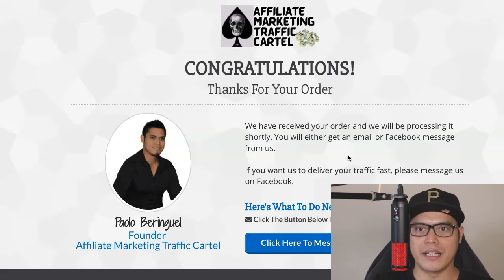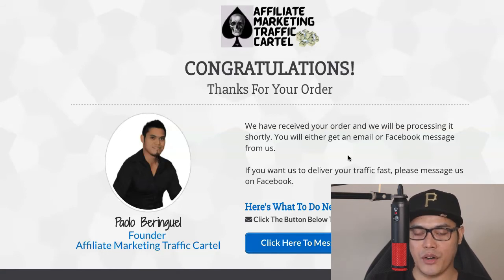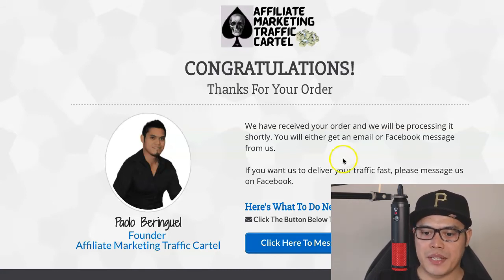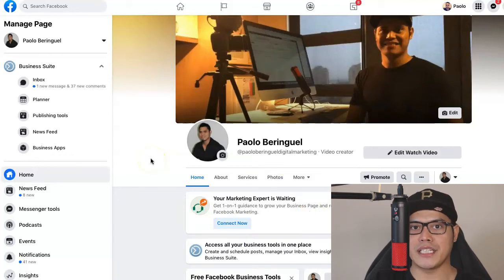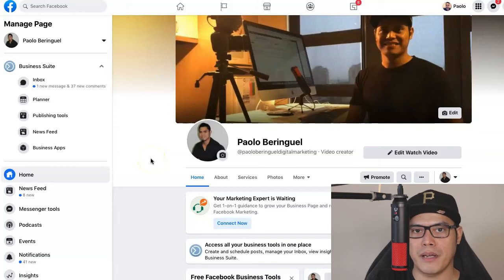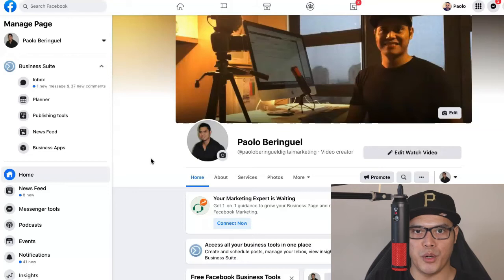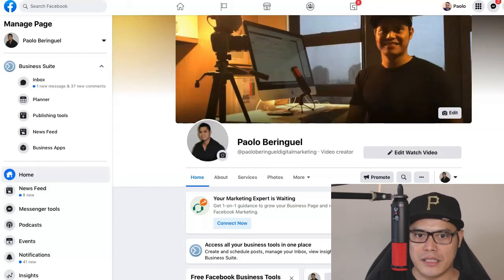As soon as you purchase the traffic package, you will get a personal email from me confirming your order, a receipt of your transaction, and a tracking link for your campaign. You can also message me on my Facebook page to let me know you purchased — I'm a real person. Communication is key: as soon as we get your order, we confirm it, give you the tracking link, and set up your campaign so you can make commissions fast.